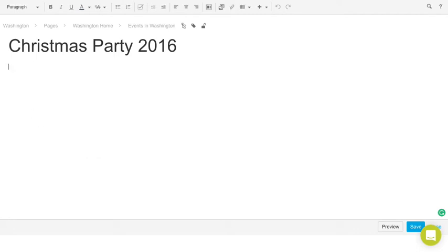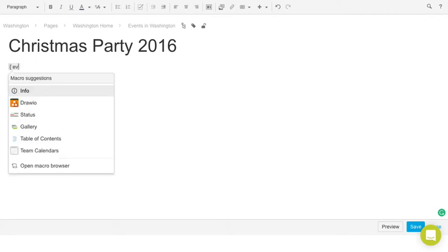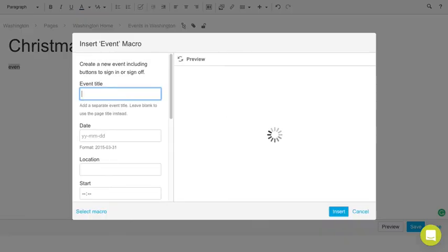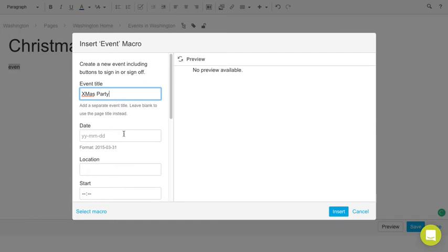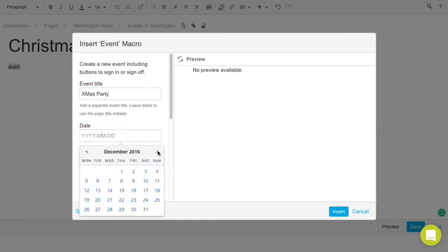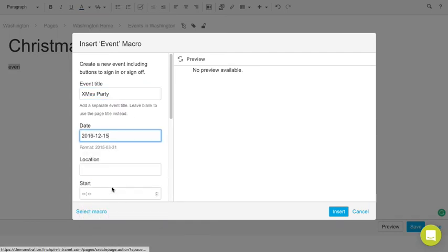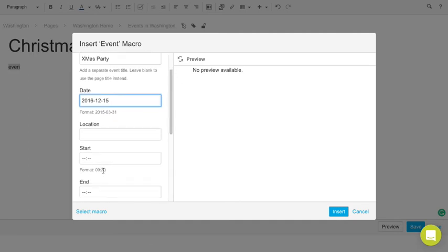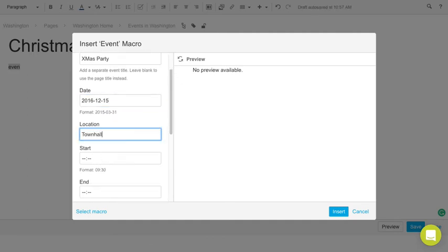Now I want to add my event macro. Christmas party. Date is in December, let's say 15th. Location is townhall. Starts at 7pm.